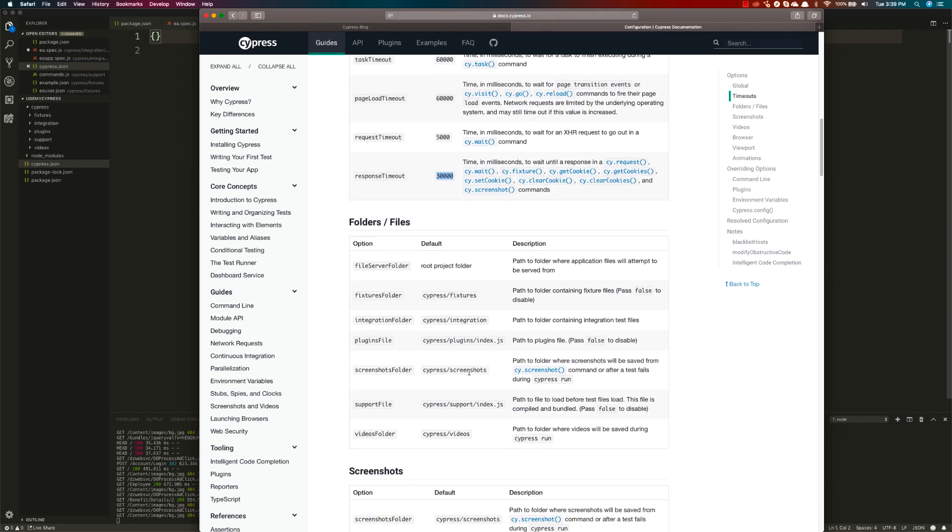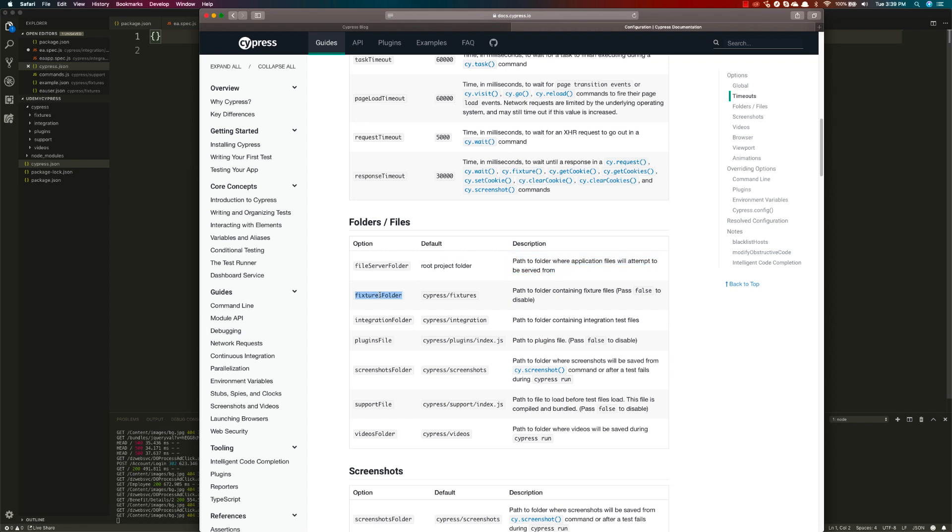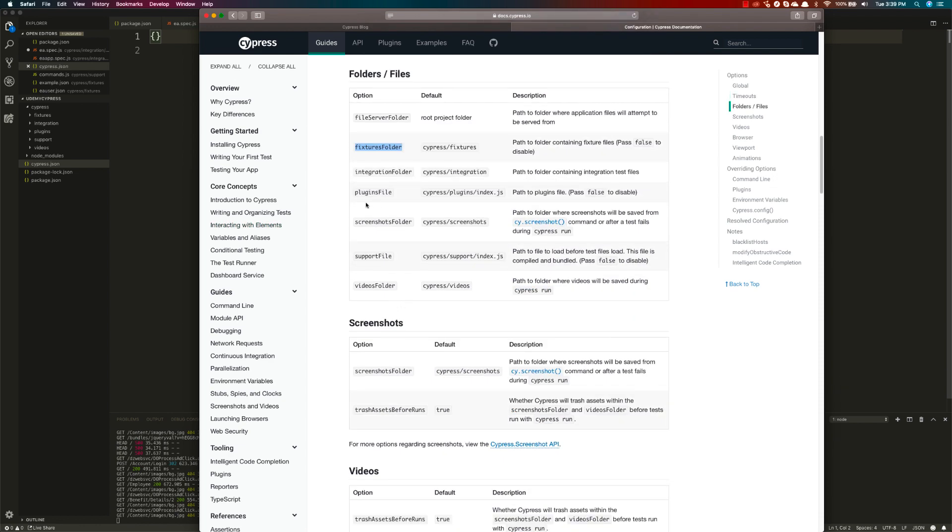There are some folders and files like the files to serve folder, which is used by NPM for applications. Similarly, the fixtures folder is the one we've already seen, and the screenshot folder, plugin folders, and videos folder.